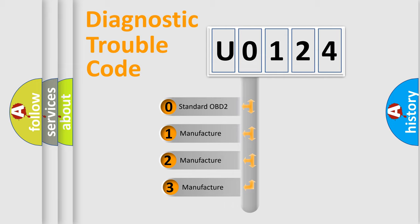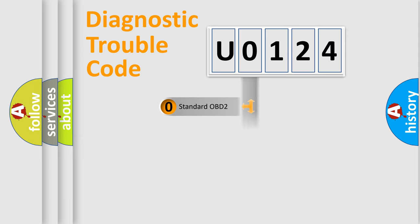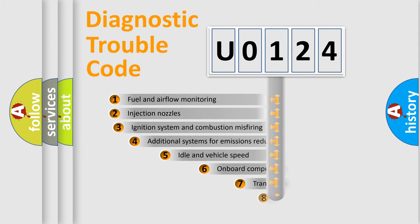If the second character is expressed as 0, it is a standardized error. In the case of numbers 1, 2, 3, it is a manufacturer-specific error.